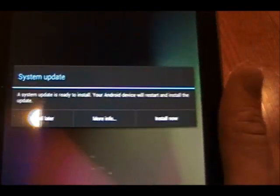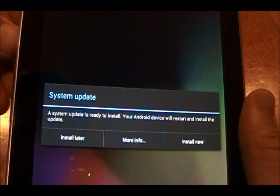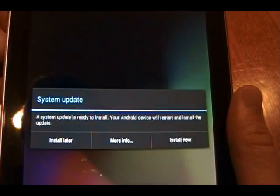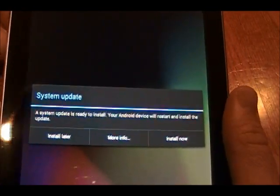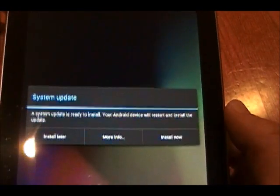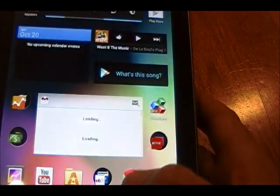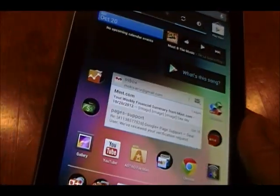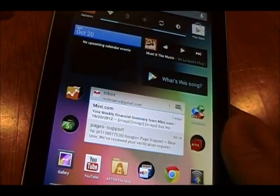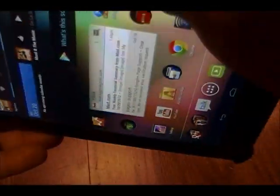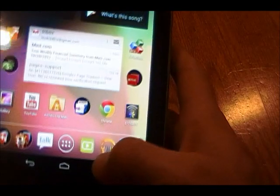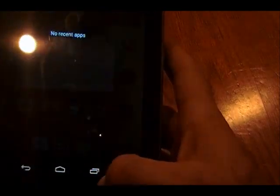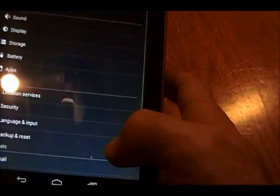Alright, this is basically just updating the Nexus 7 to Android 4.1.2. The only thing that I've heard so far about this update is the fact that it's made it to where you can actually rotate to a horizontal screen. And apparently there's some other bug fixes, but nothing major.